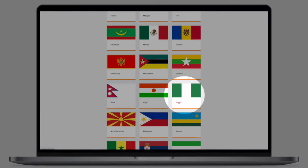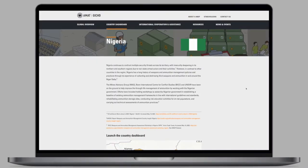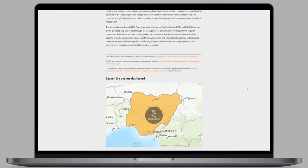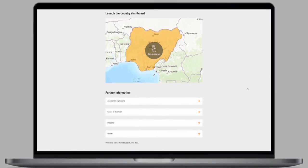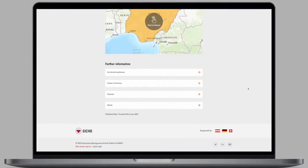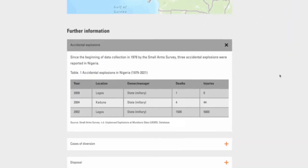When you select a country, you'll find some background information that is relevant for ammunition management, including additional data on, for instance, accidental explosions.